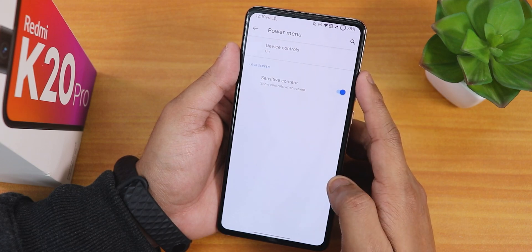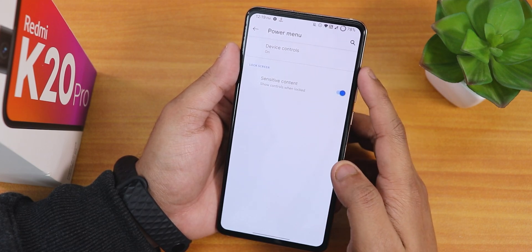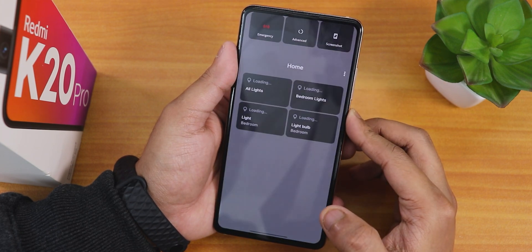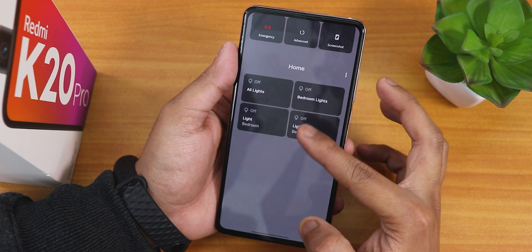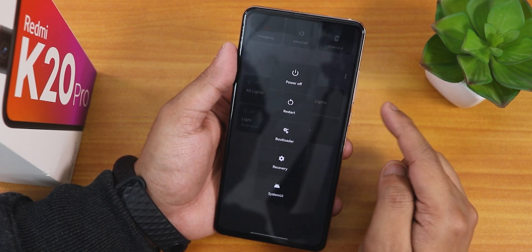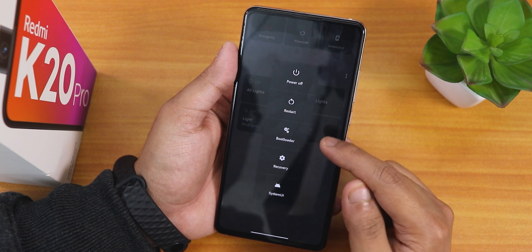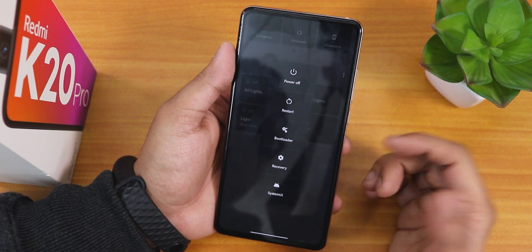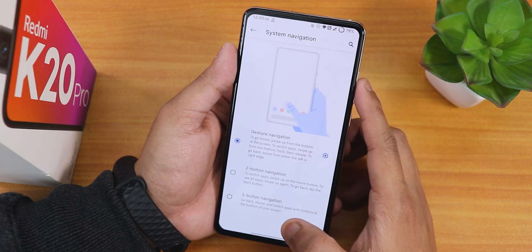The power menu lets you enable or disable device controls and smart home controls. In the advanced options you get power off, restart, reboot to recovery, reboot to bootloader, and reboot system UI options.